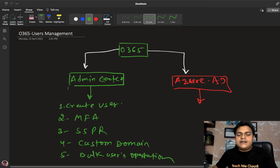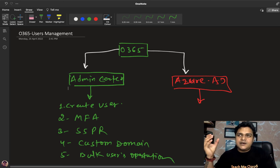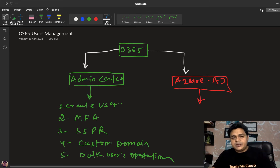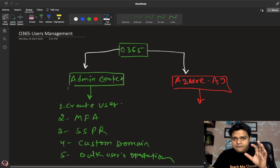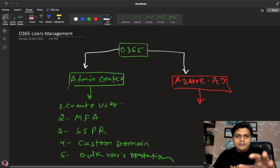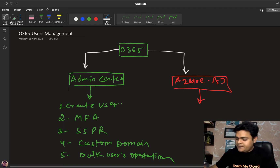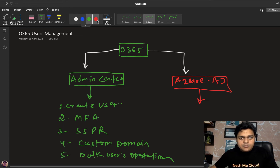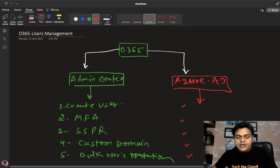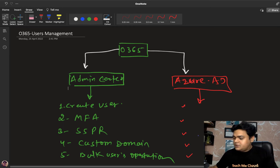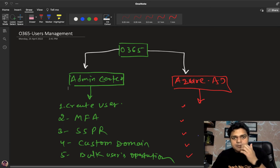These are all the options and services available in user management. To be an expert in Office 365, this is the first step — knowing user management is essential before managing other services of O365. We will discuss these activities using our Admin Center and Azure AD portal. Let's move to the portal and understand the procedure.